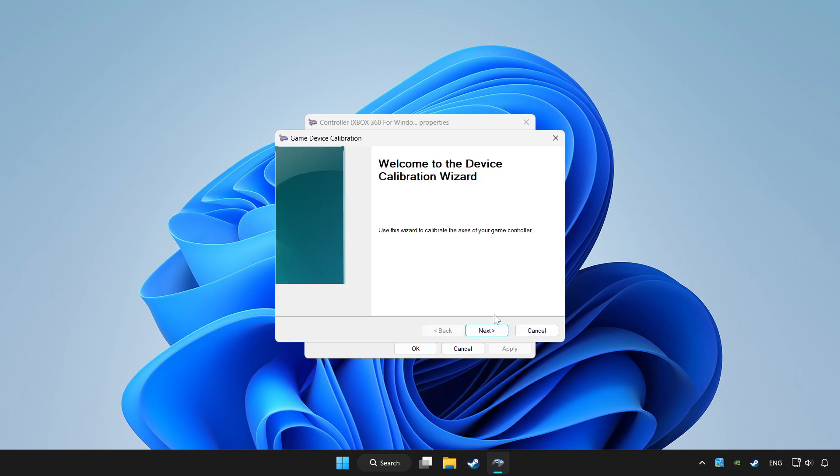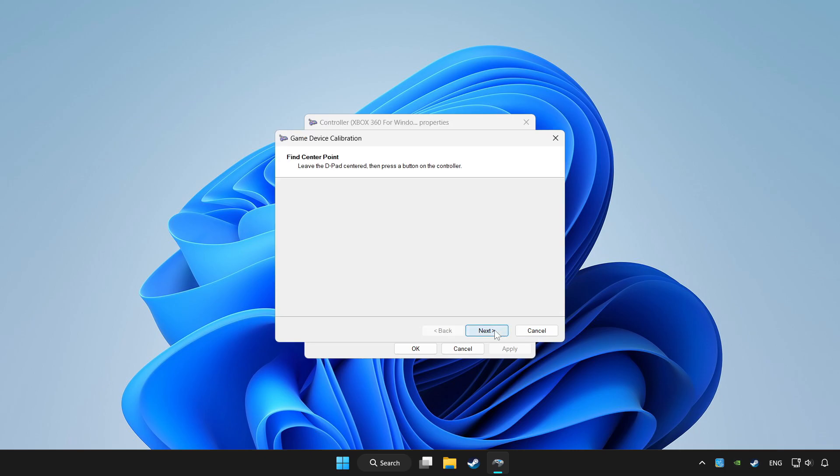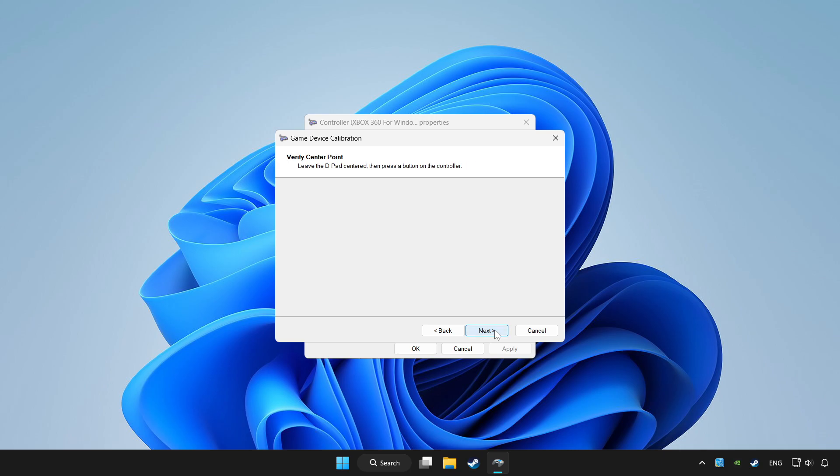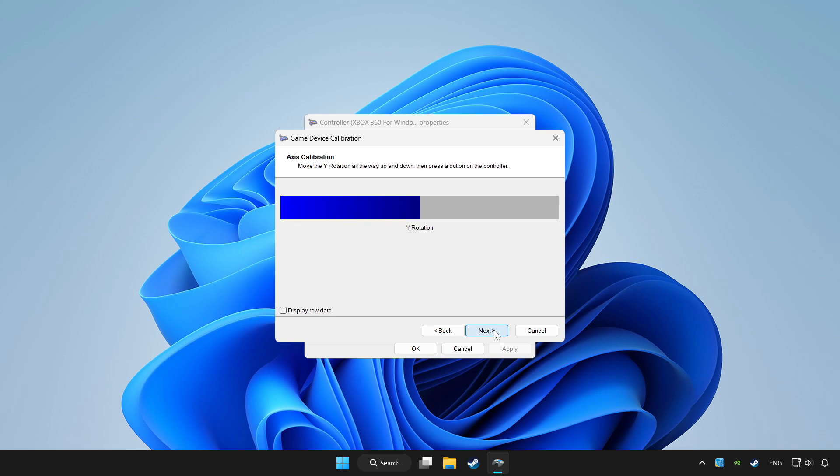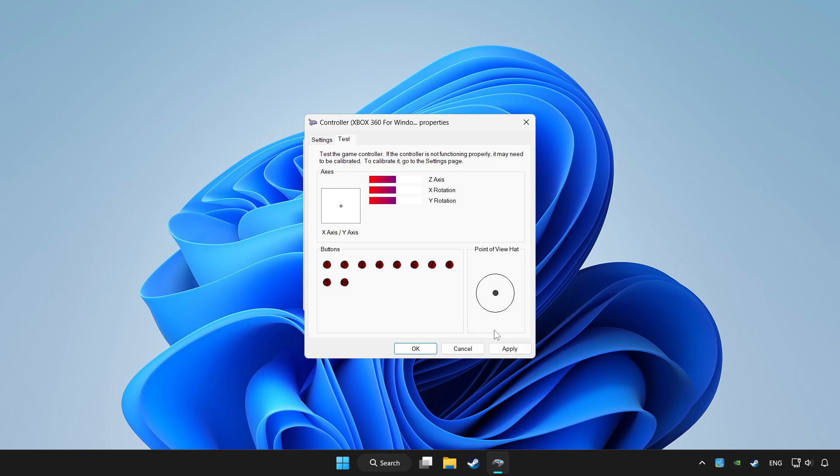Complete the calibration process. Click Apply and OK.